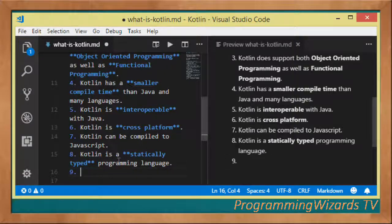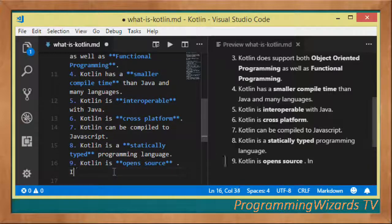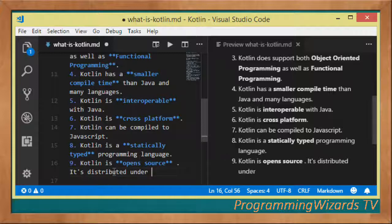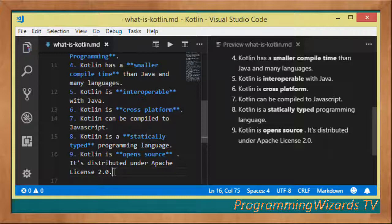Kotlin is also open source. It's distributed under the Apache License version 2.0 — that's important to note for those who care about licensing.